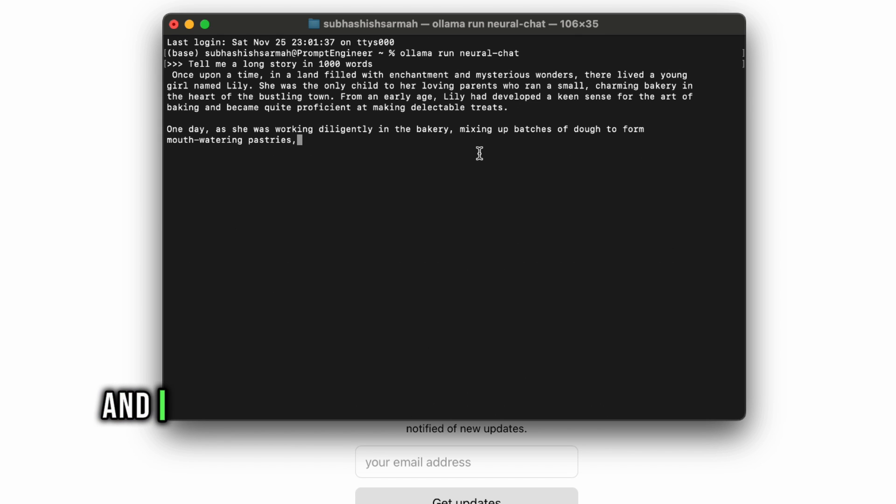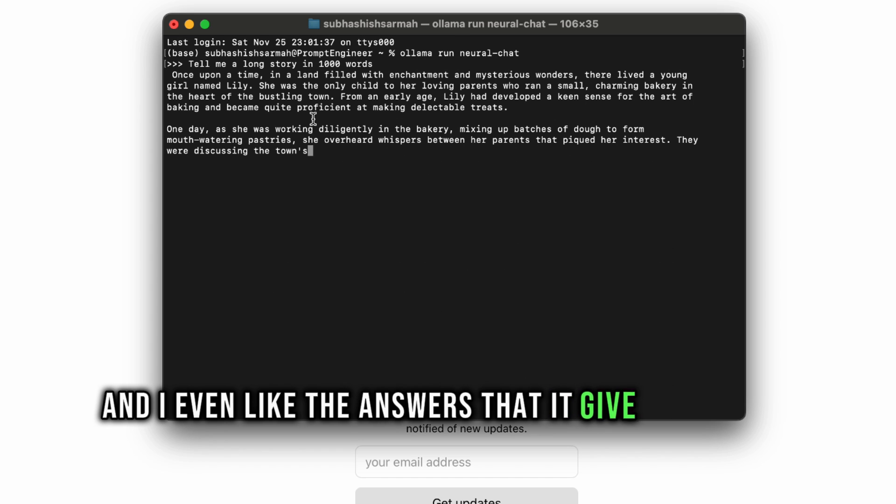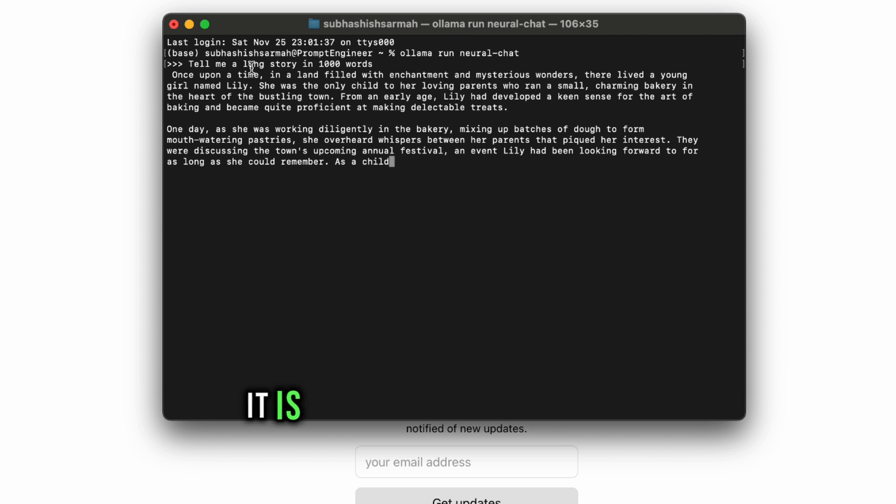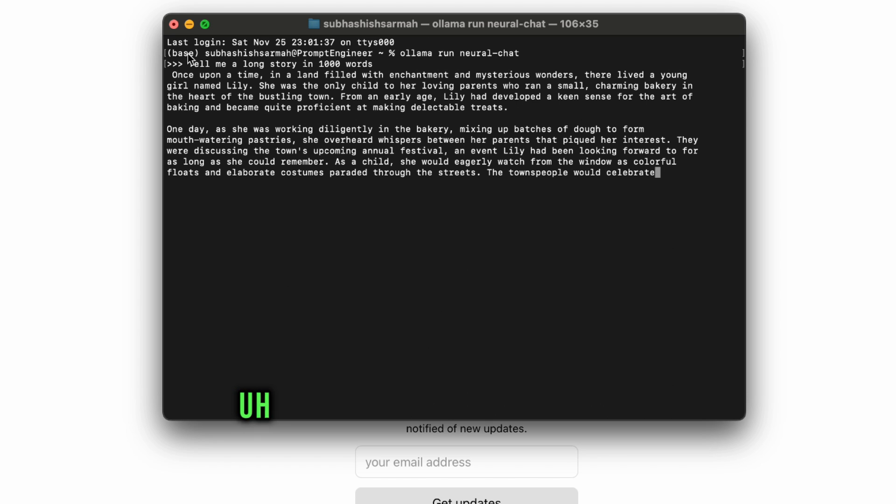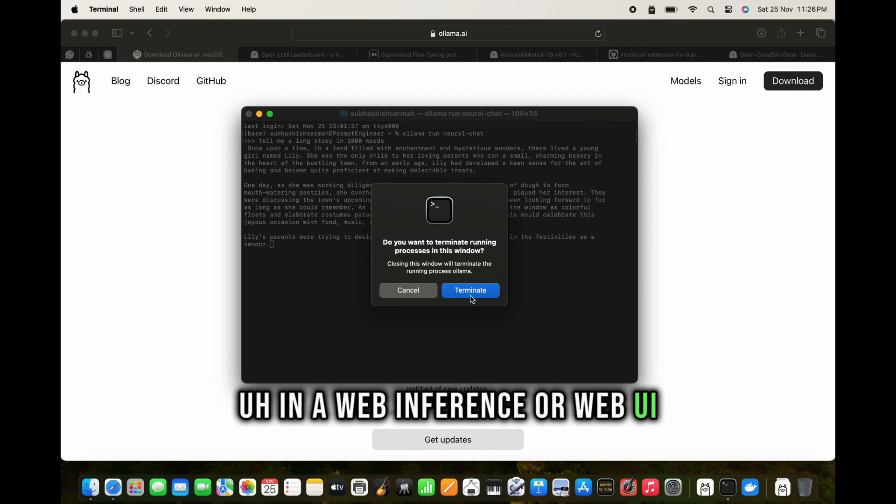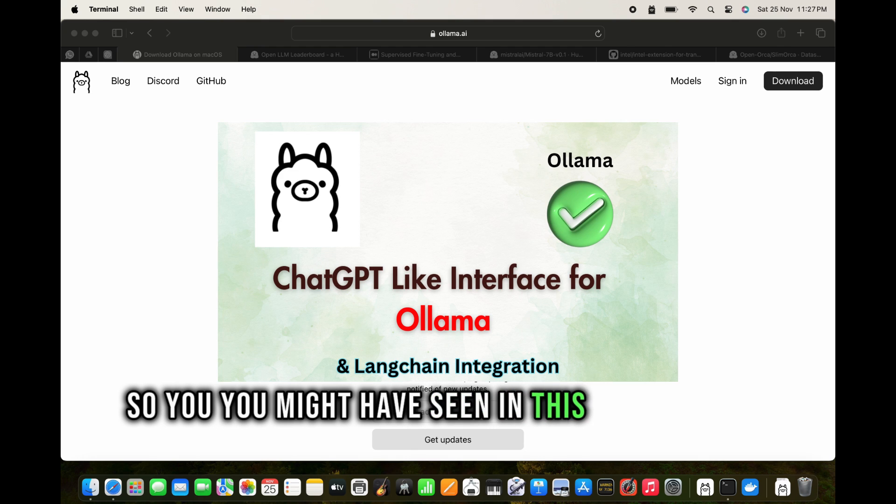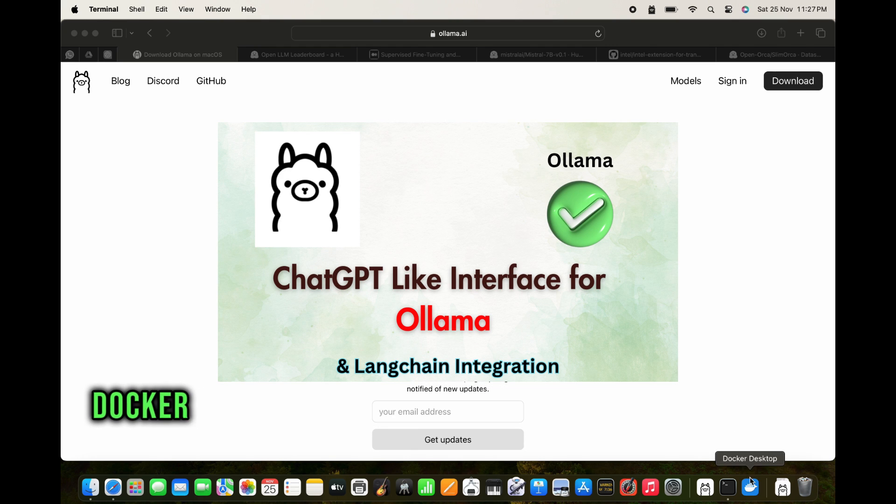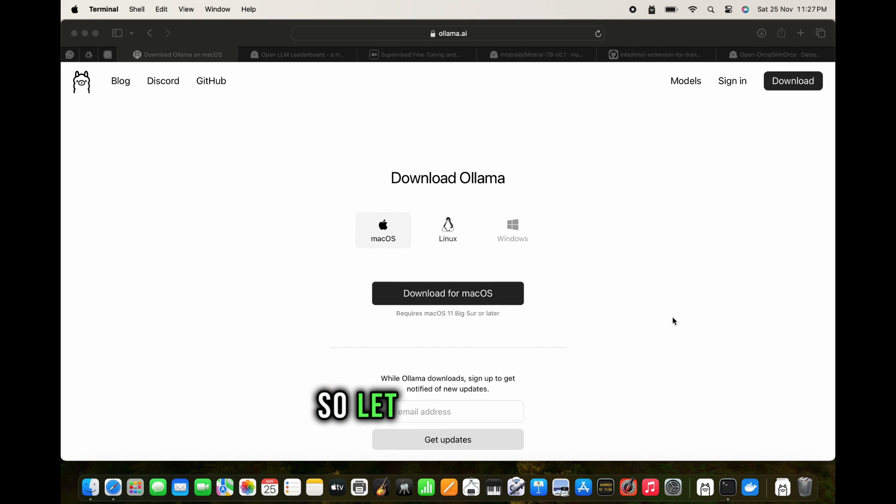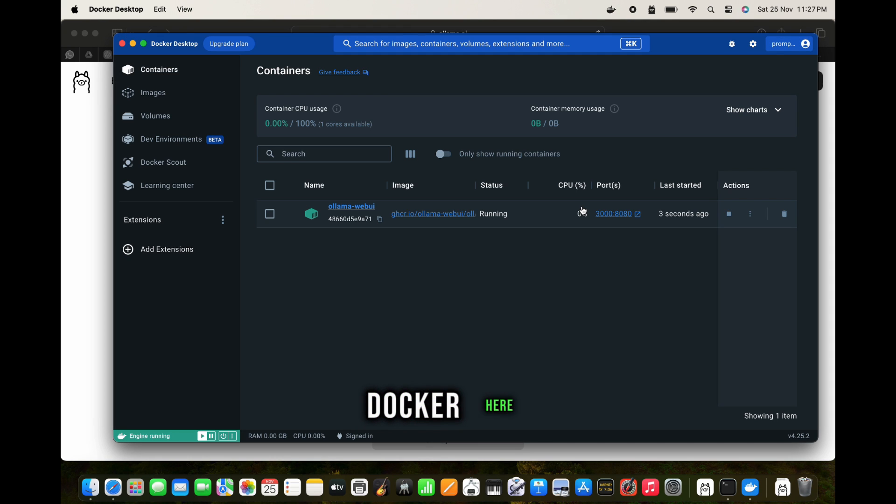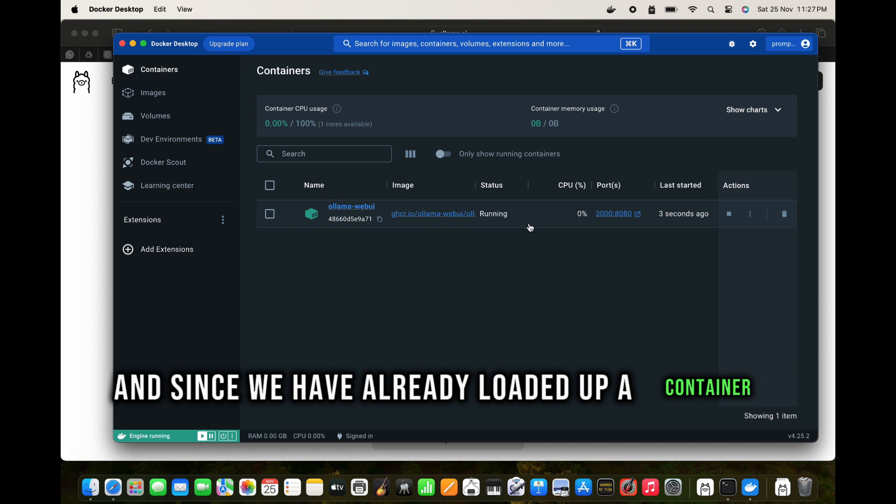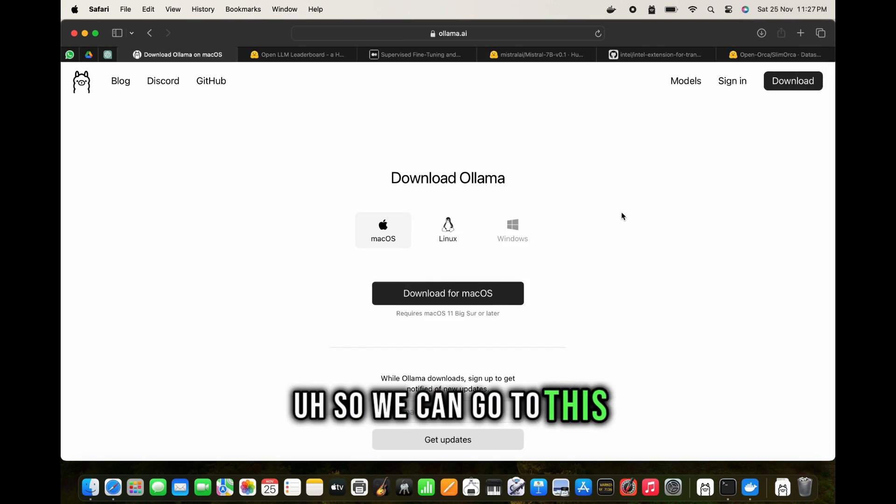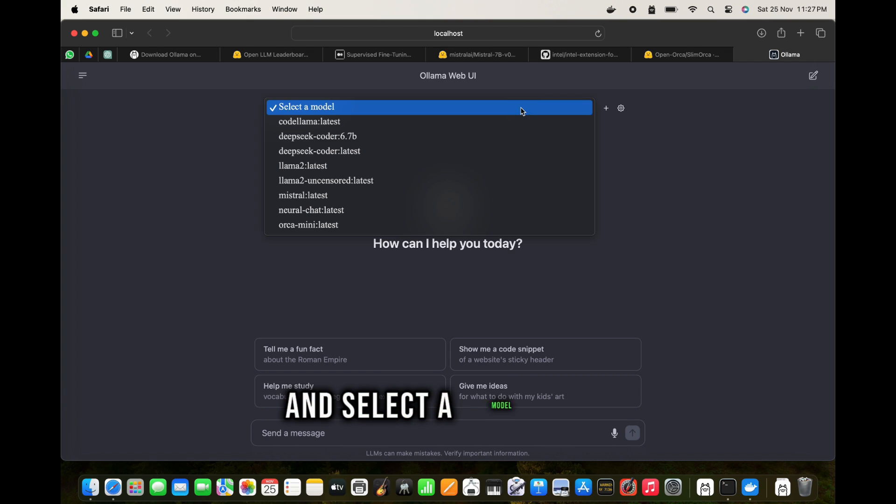I even like the answers that it gave because it is so exact and to the point. Let me show you in a web UI. You might have seen in this video of mine how we can make a docker application here and get the Ollama running. Let me start the docker here. Since we have already loaded up a container, we can go to this and select a model here. I've downloaded so many models.